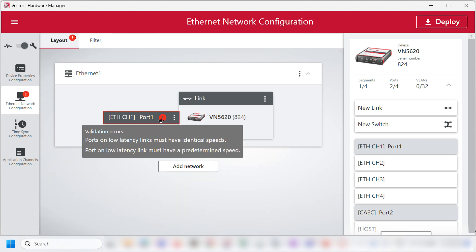Please note that the link speed must be the same. For example, if you are selecting 100Base T1 of Automotive Ethernet, you must select 100Base TX for the Infrastructure Ethernet to avoid loss of data.